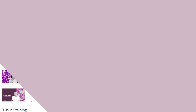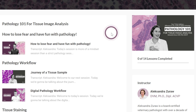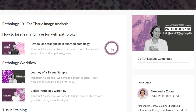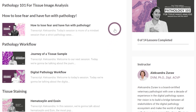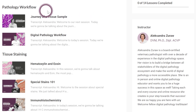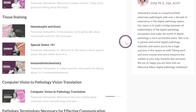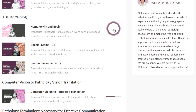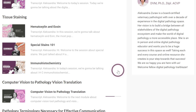Let me take you behind the scenes and show you what's inside the course. The first module is how to lose fear and have fun with pathology — super important because it is a fun space and sometimes we're intimidated. Then we learn about the pathology workflow, including the journey of the tissue sample and the digital pathology workflow. After that, we cover tissue staining: H&E (hematoxylin and eosin), special stains, and immunohistochemistry — all super important and relevant in this space.